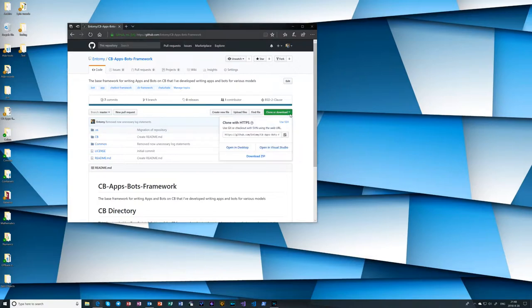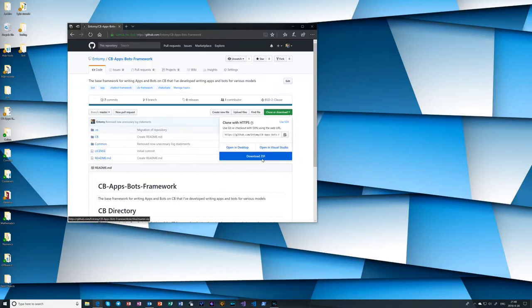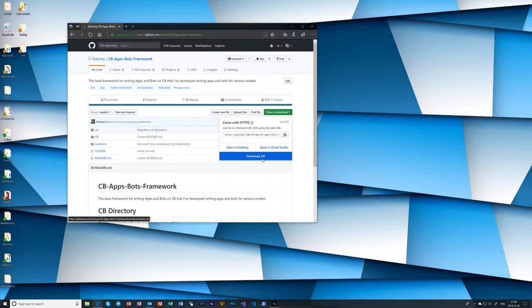The most straightforward but least useful way to do this is to just download the most recent version as a zip archive. You unpack the archive afterwards and then the files are there. You can integrate with them. Not really all that powerful because you can't update from the repository. You have to go back to the GitHub website and download the zip again and replace everything. And it's just, it's probably not what you want to do.